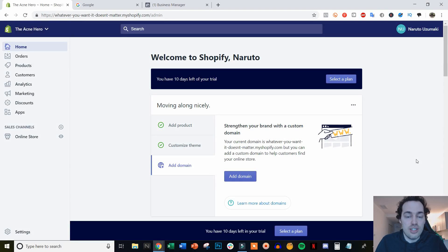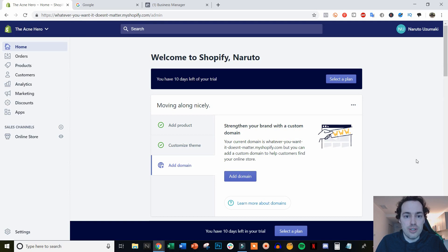Hey guys, this is Jake Alexander with Casual E-commerce, and in this video I'm going to be showing you how exactly to add and install the Facebook Pixel to your Shopify store correctly.